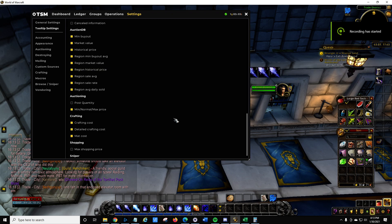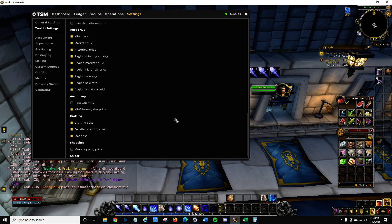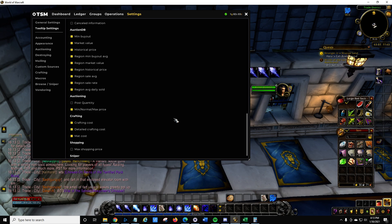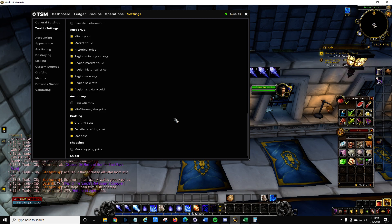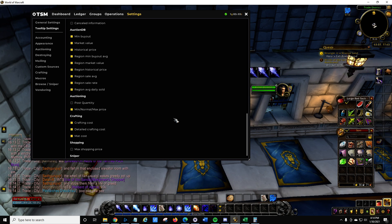Alright, welcome to episode 2. I'm going to talk about enabling tooltips and understanding TSM price sources. My assumption is that you already installed TSM and have the desktop app running. If you don't, Samadon has a much better video than I could make on his YouTube channel — I'll post a link in the description below.